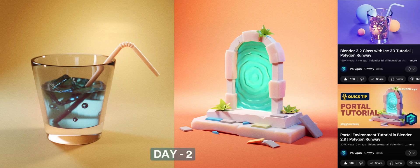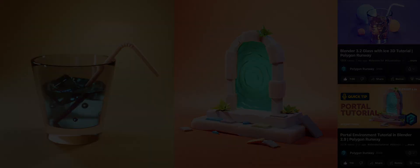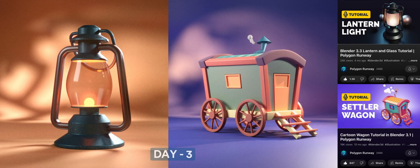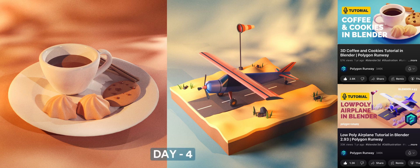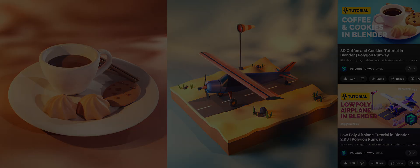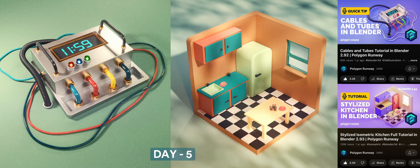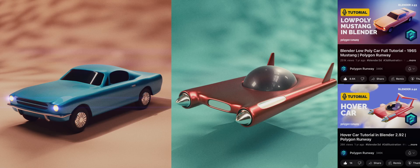Day 2, I made a simple glass and a portal design. Day 3, I created a lantern and a cartoon wagon. Day 4, I designed a cup and a low poly airplane. Day 5, I made an isometric kitchen.